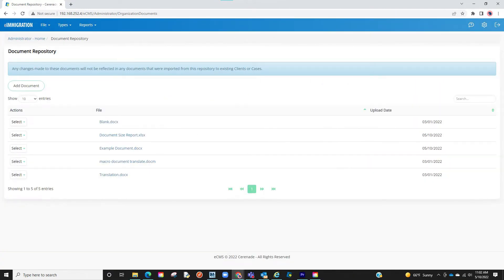In doing so it allows you and your staff to easily access any document as well as be able to update organization documents at any time for all caseworkers to use.